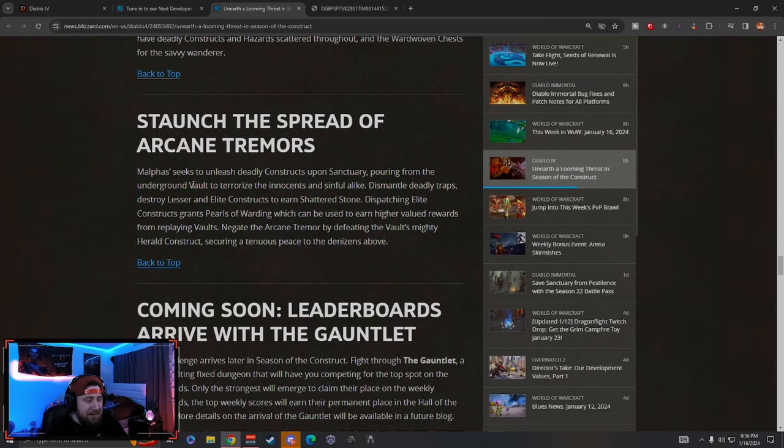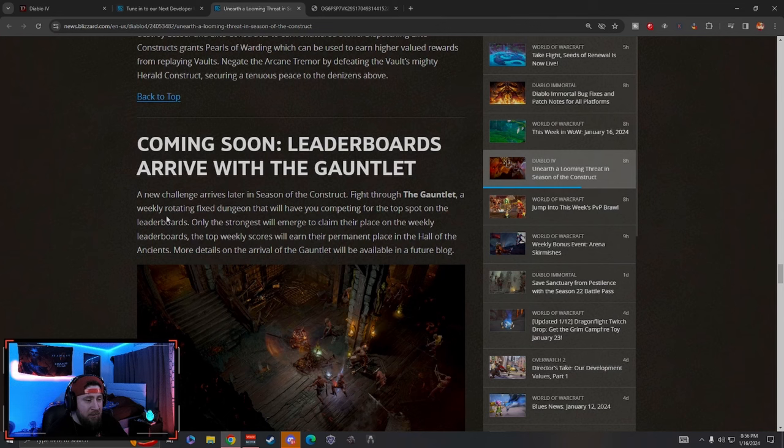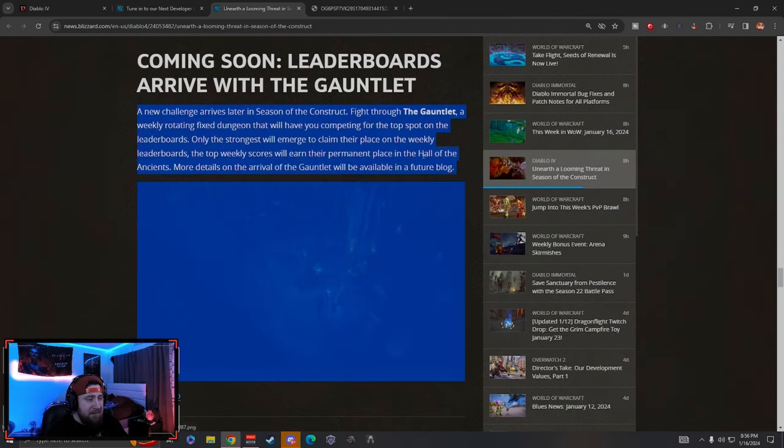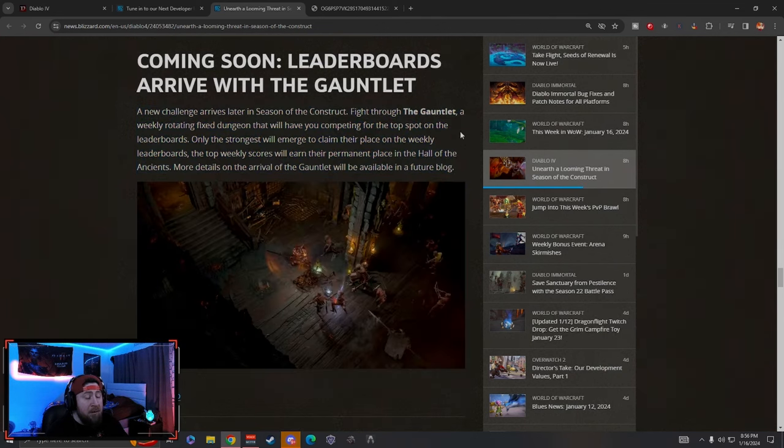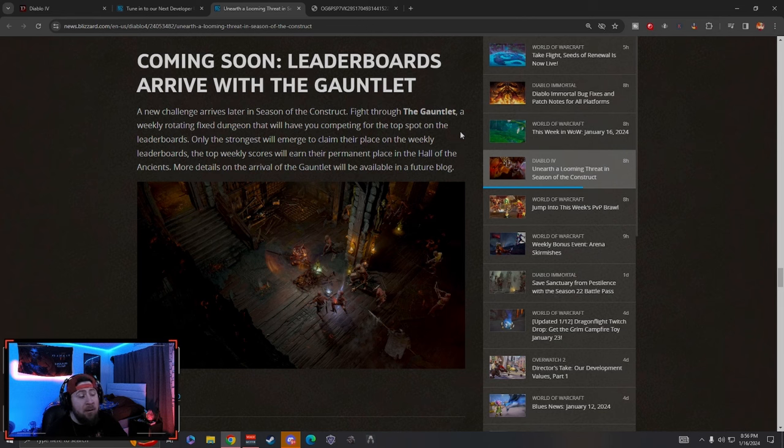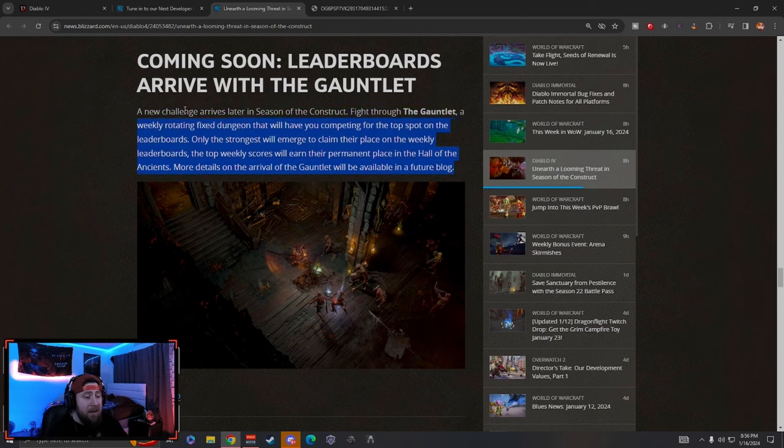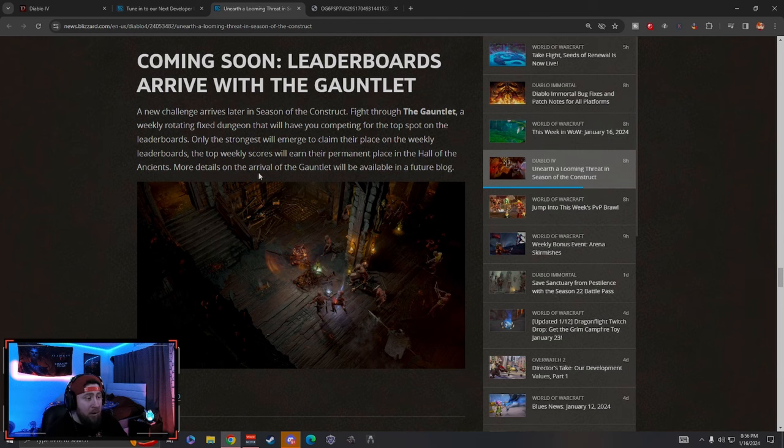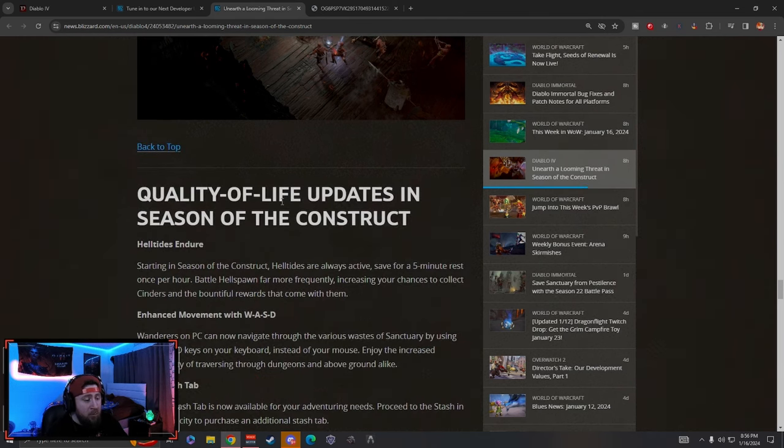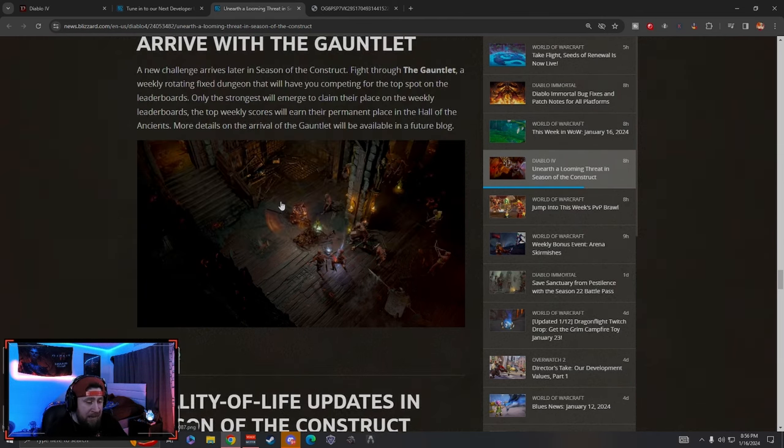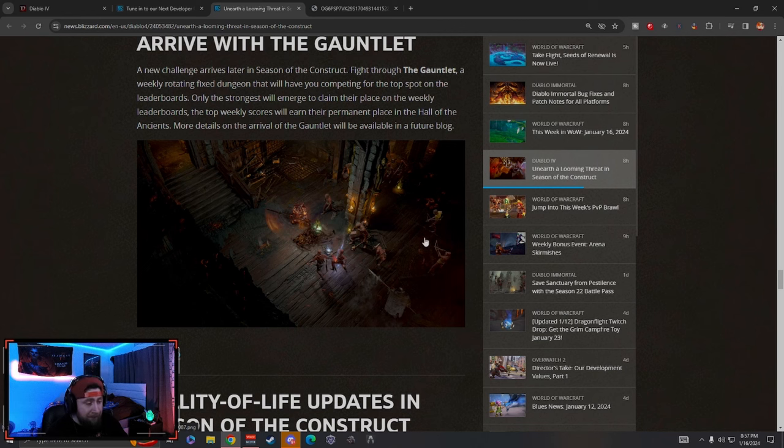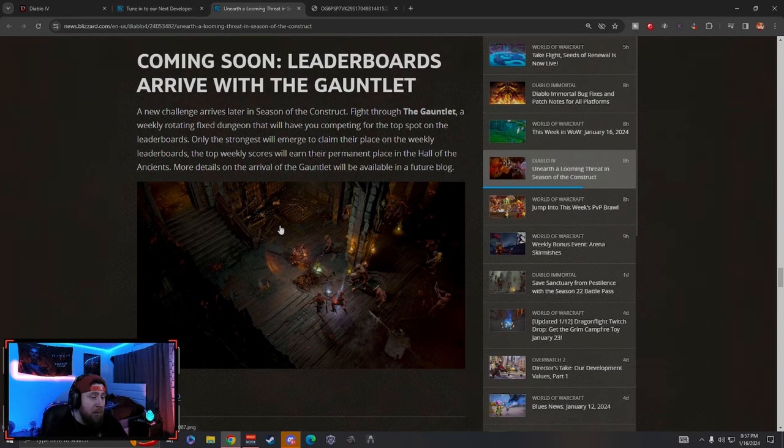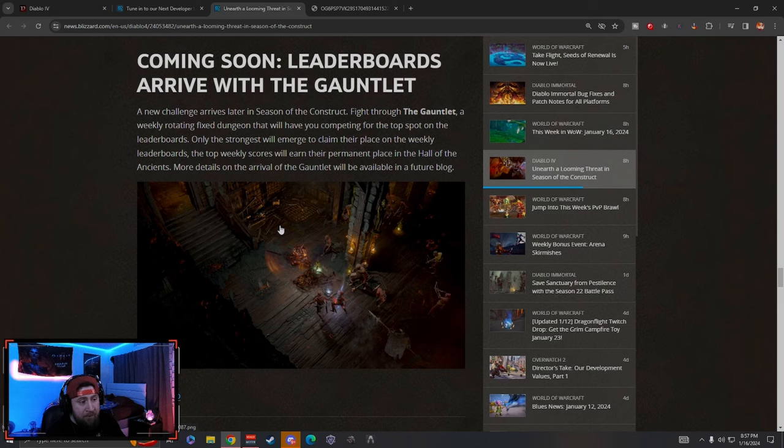Now the leaderboards, I already mentioned this guys. The leaderboards are coming to Diablo 4 for Season 3, but you are going to have to wait a month to do these. As we already know, they are going to rotate every week and there's going to be new leaderboards at that. Bit disappointing here, big L take for the devs over at Blizzard.